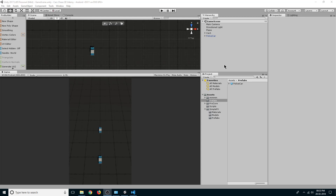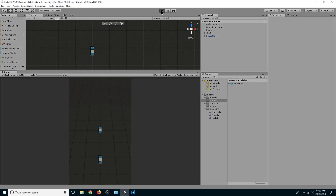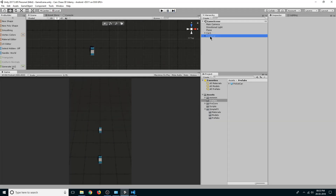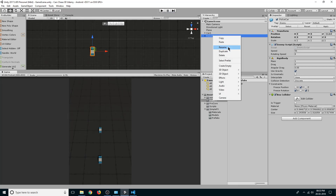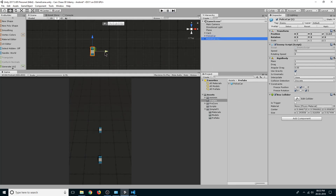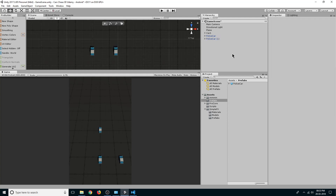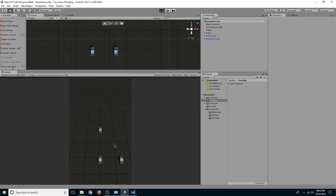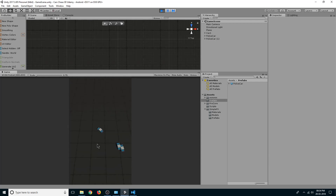Hello guys and welcome back. In the last lecture we created our enemy, now we want to create a damage system for the enemy. If we click play you can see our enemy is following our player. Let's create one more enemy by right-clicking and duplicating our police car, moving it to the right side. If we play now you can see both of them are colliding and following our player.